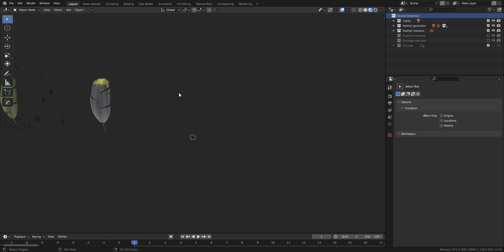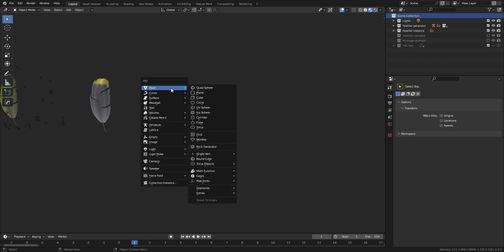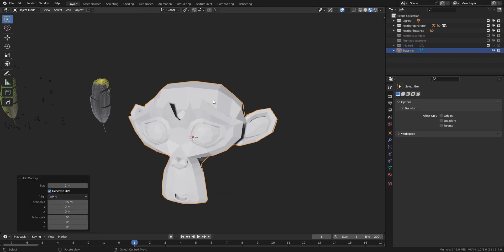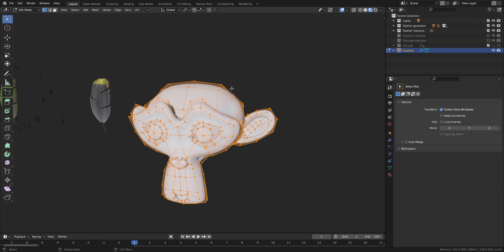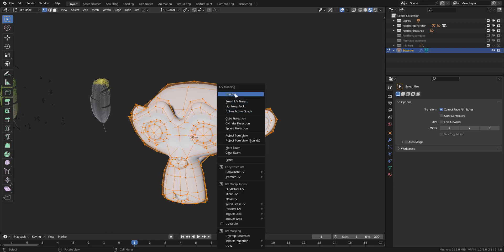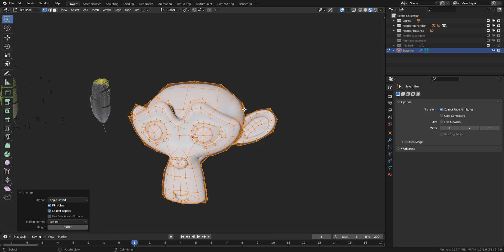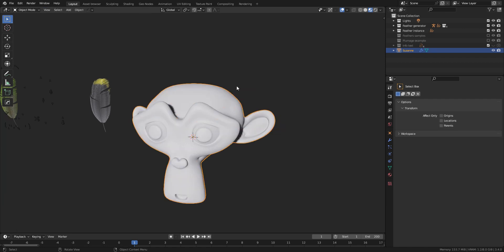It's basically a geonode modifier that you attach to an empty curves object. So let's add a Suzanne mesh to our scene and make it birdy. Before anything, you must UV unwrap your model. This step is mandatory to any mesh you want to add plumage to.